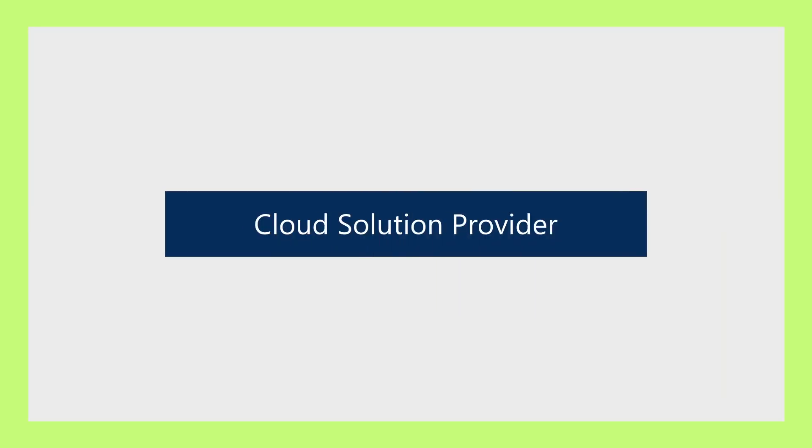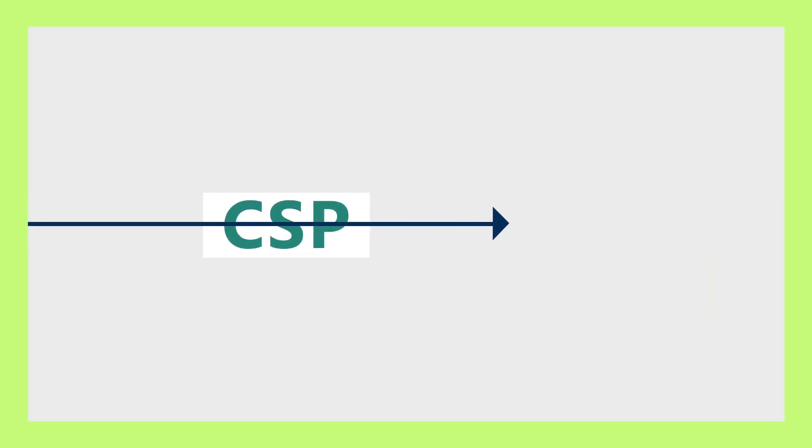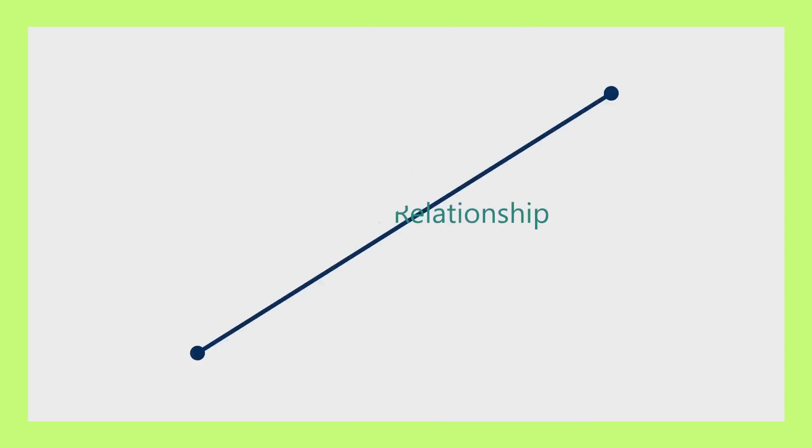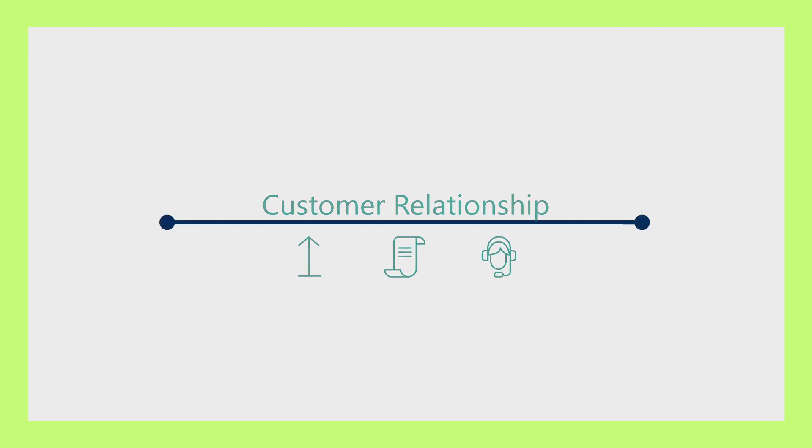The Microsoft Cloud Solution Provider Program, CSP, is a licensing program for partners to own the end-to-end customer experience through direct provisioning, billing, and support of Microsoft Cloud services for their customers.